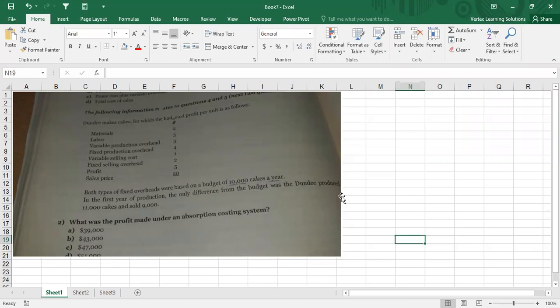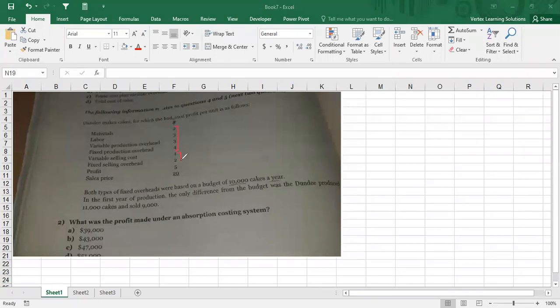Two plus three is five, plus three is eight, plus four is twelve, plus one is thirteen, plus two is fifteen. So $15 is the total cost. From here, you have production costs, and these two are non-production costs. $12 is your production cost, $3 is your non-production cost. Total cost is $15. Then you have $5 as profit and selling price is $20.